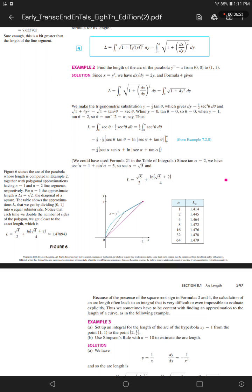When y equals 1, tangent theta equals 2, so theta equals alpha. Thus, L equals the integral from 0 to alpha of secant theta times 1/2 secant squared theta d theta, which equals 1/2 times the integral from 0 to alpha of secant cubed theta d theta, which equals 1/2 times 1/2 open bracket secant theta tangent theta plus the natural log of the absolute value of secant theta plus tangent theta close bracket, evaluated from 0 to alpha, from example 7.2.8.